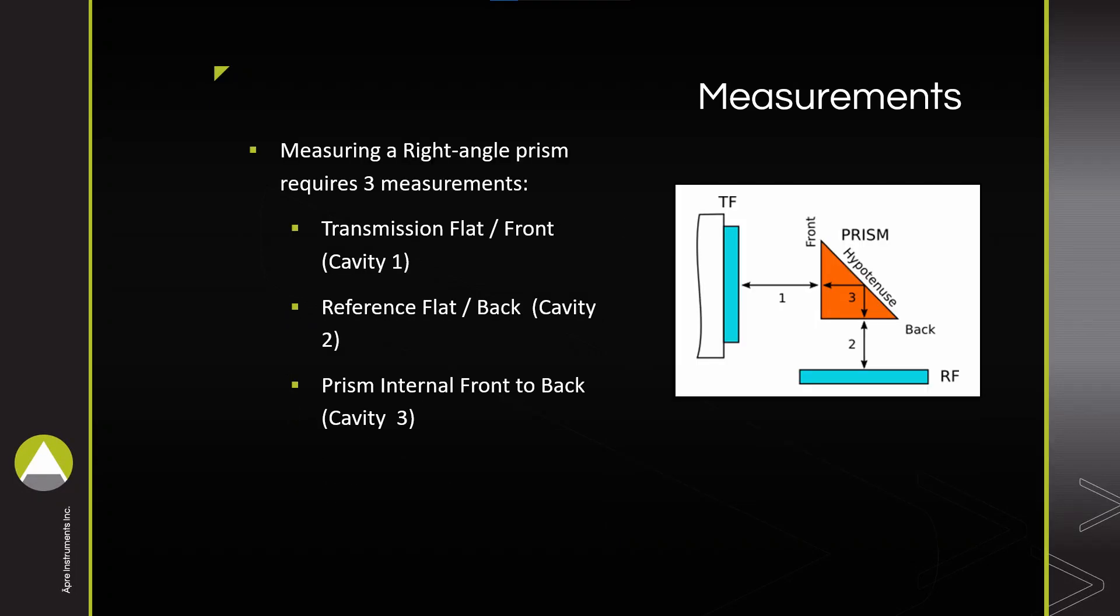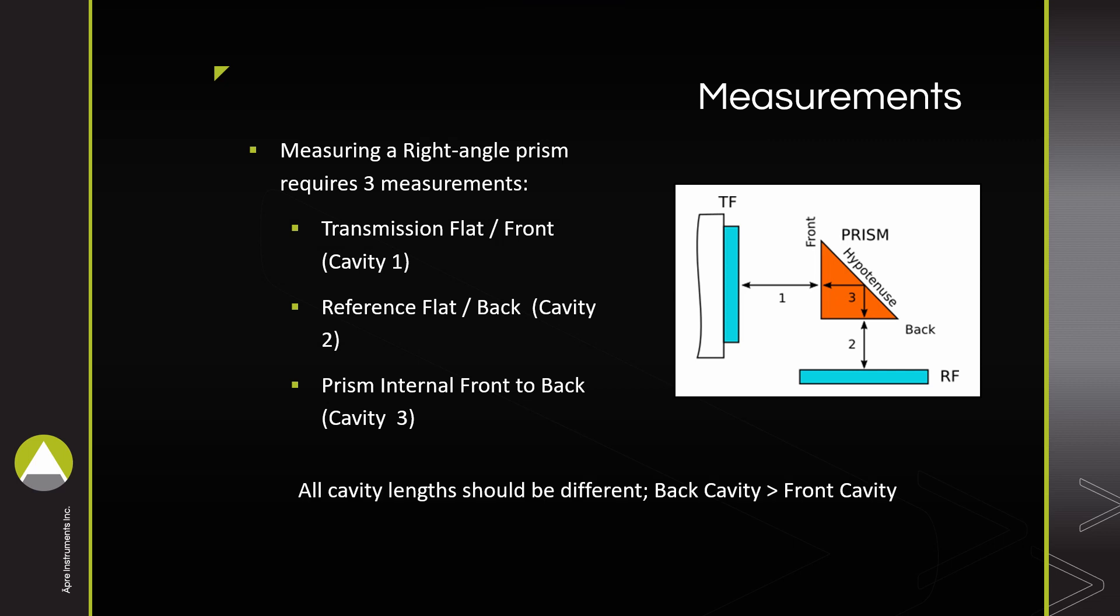To help find fringes quickly, find the lengths of cavities 1, 2, and 3 as depicted in the schematic. In a regular prism, the internal cavity length equals the length of the prism's face. It is preferable for all cavity lengths to be different, and for the back cavity to be longer than the front cavity.